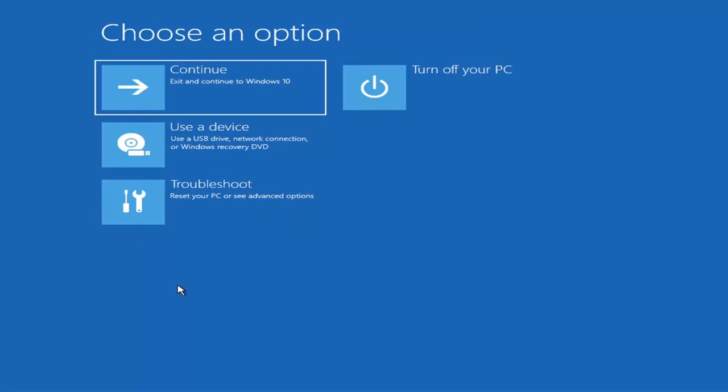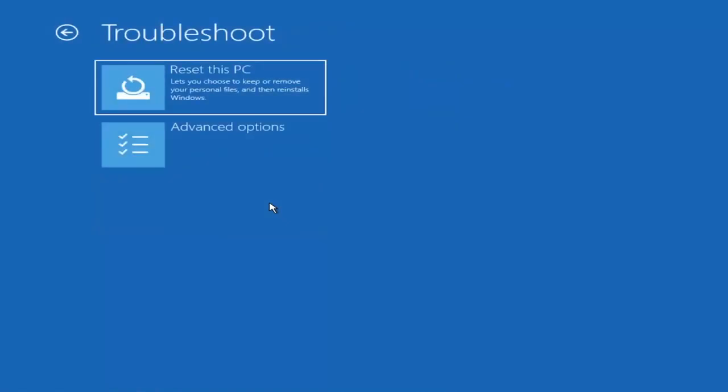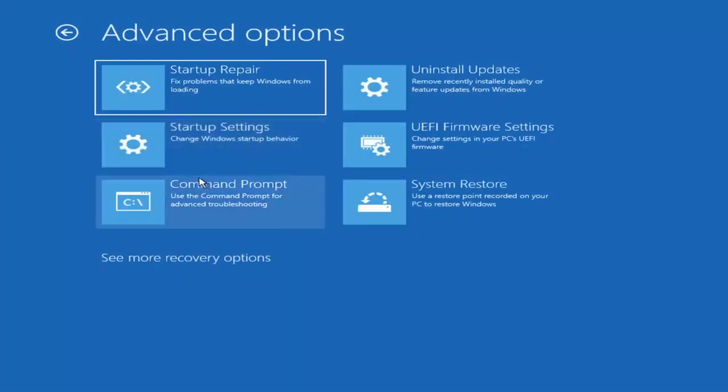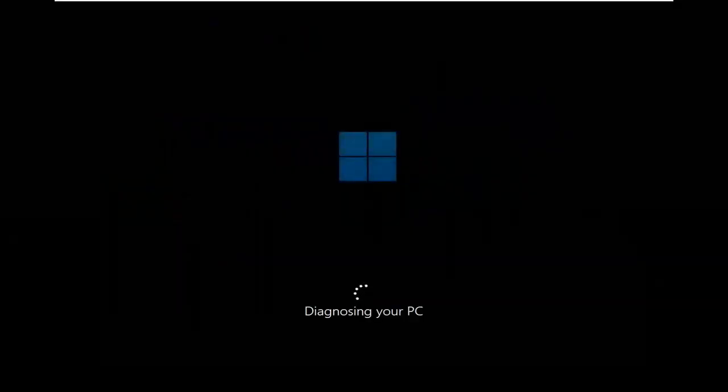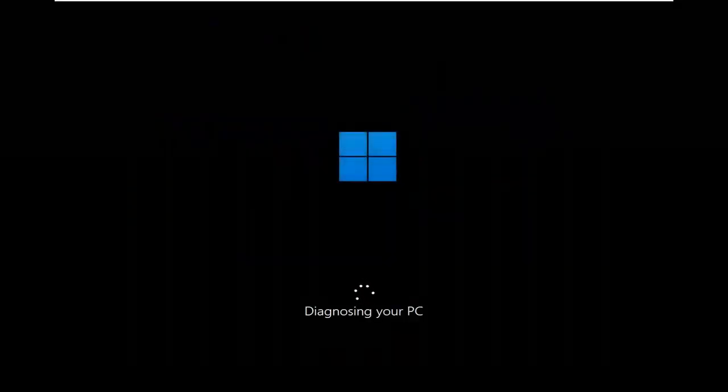And you want to go ahead and select troubleshoot, reset your PC or see advanced options. And then there are going to be a whole bunch of options in here that we're going to explore in today's video. The first one we're going to actually go under these advanced options. And then select startup repair, fix problems that keep Windows from loading. So go ahead and select that first.